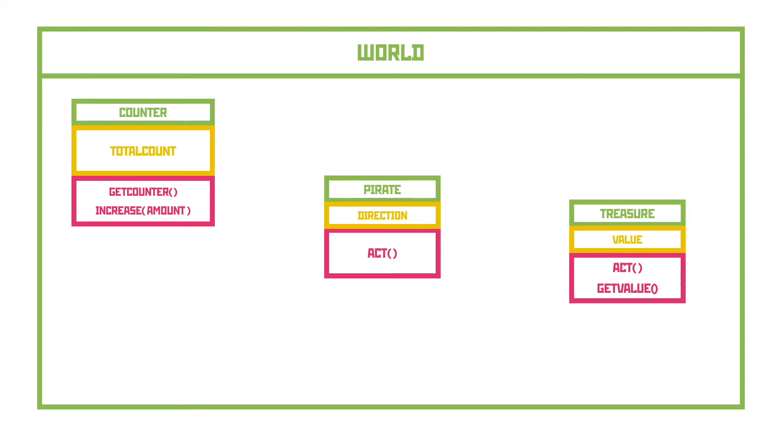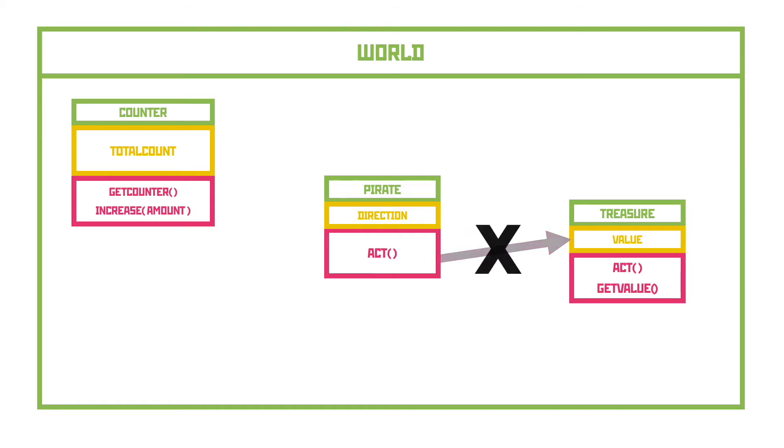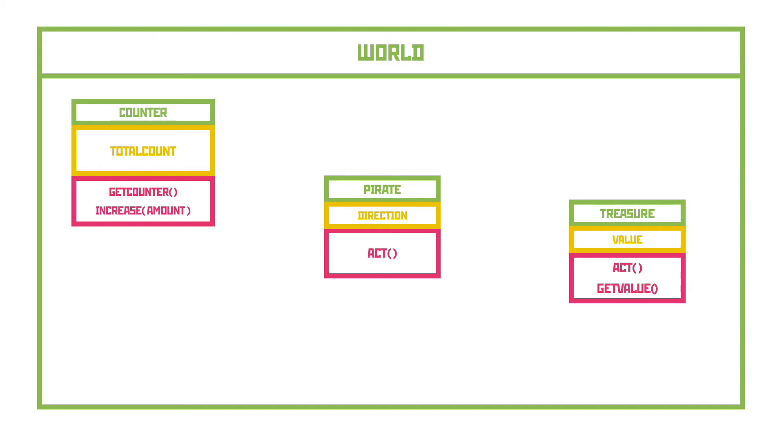If the pirate wants to increase the value of the treasure, in code we could attempt this by telling the treasure to just add one to its value. That seems sensible, but because the value is only accessible to the treasure itself, then our attempt to get the pirate to change it will not work. Now this is great for the treasure because the only way to change its value is from its own methods.